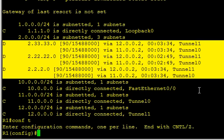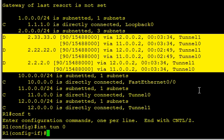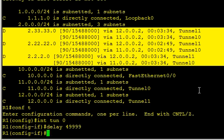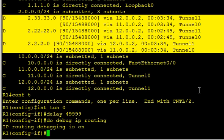I'm going to manipulate this by going to interface Tunnel 0 and we'll simply say, let's do a delay. We'll make the delay slightly better, and let's do a debug IP routing also. We'll make the delay slightly better than 50,000 which is the default.